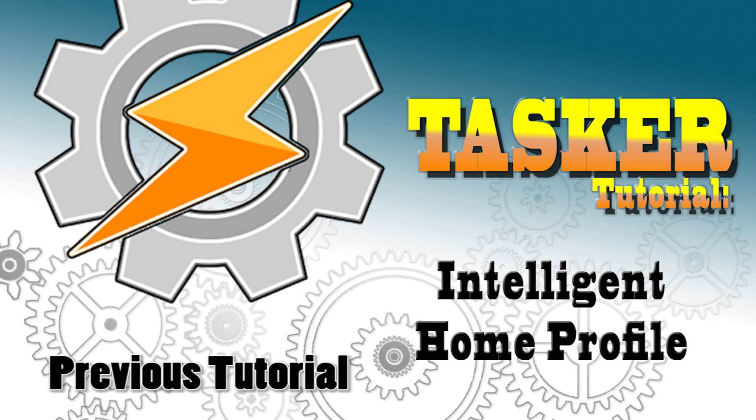Hello and welcome guys! Recently I received two messages in regards to setting up a home profile.